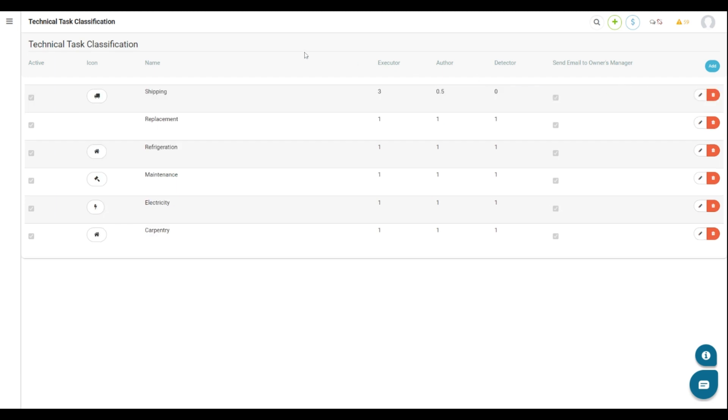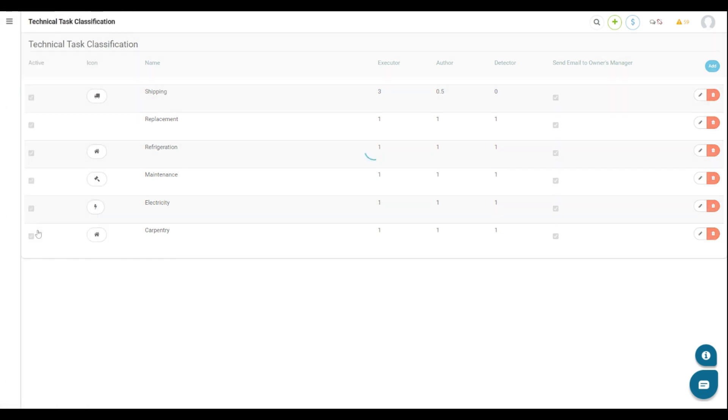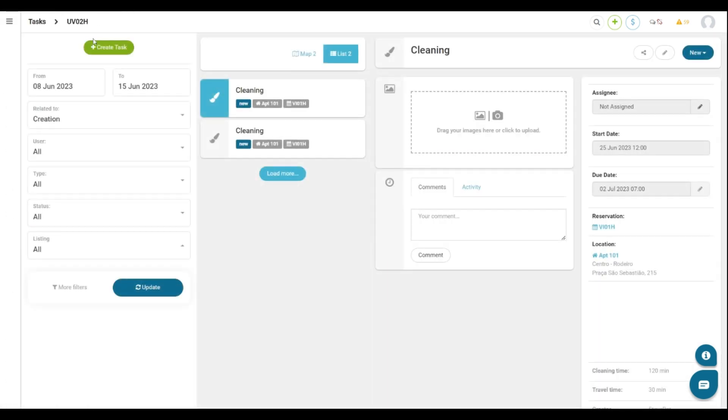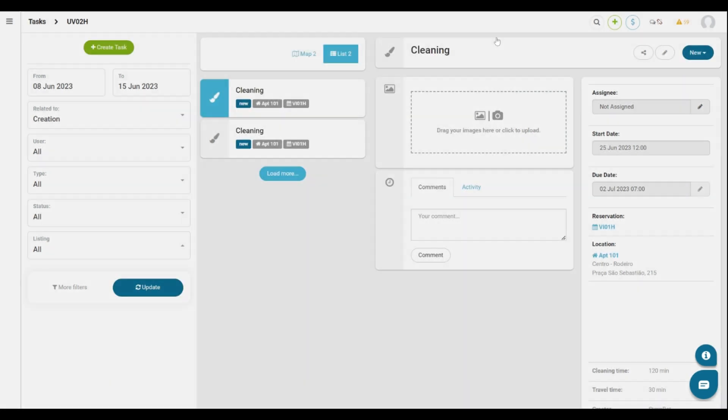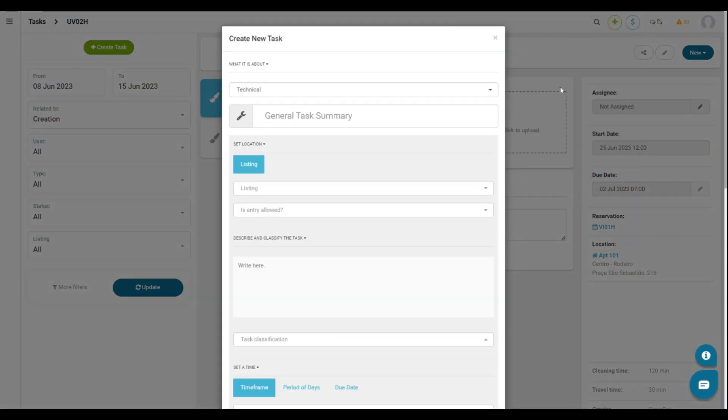There are two different ways to create tasks. The first one is to access the main menu, go to Tasks and go to All Tasks. On the green button up here, click Create Task to fill out the fields. The second one is by clicking the plus button on the upper right and then click New Task. Both options take you to the Create New Task window.